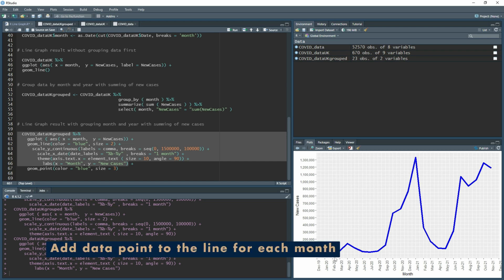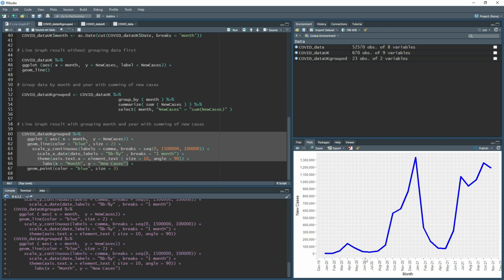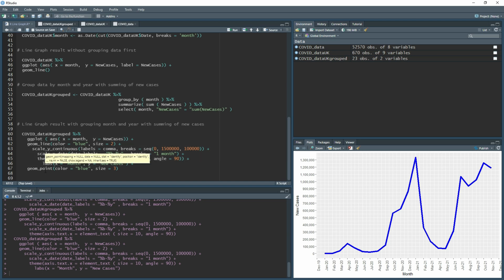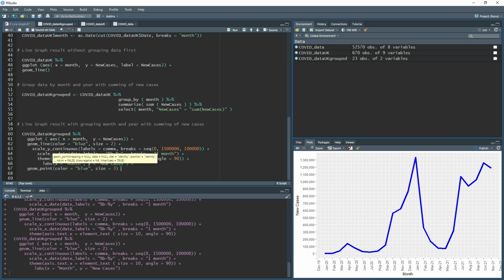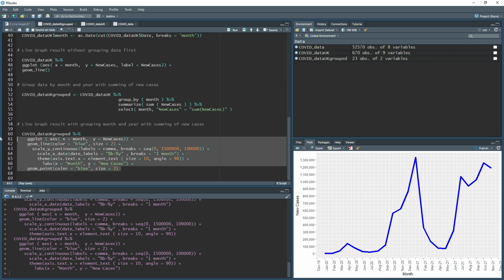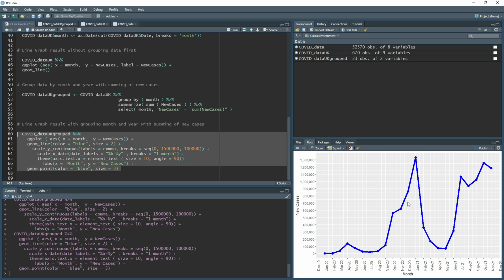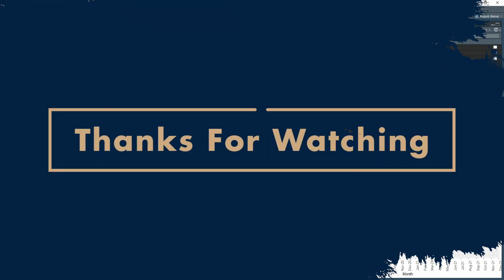To make it clear where each month sits on the line, add geom_point() with color = 'blue' and size = 3. Size three gives a noticeable dot since the line itself was made larger than default. Running this adds dots at each monthly data point, making it visually easier to identify each month on the graph.